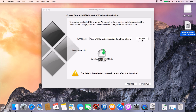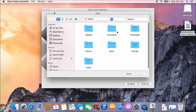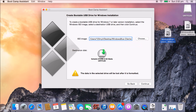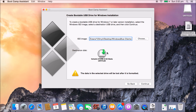If it doesn't pick up the file automatically, you can click Choose and browse to wherever it is on your machine, or you can drag it into the field. Boot Camp has also picked up our USB drive. If it doesn't pick it up straight away, you'll have another option to choose and select the USB drive to install to.